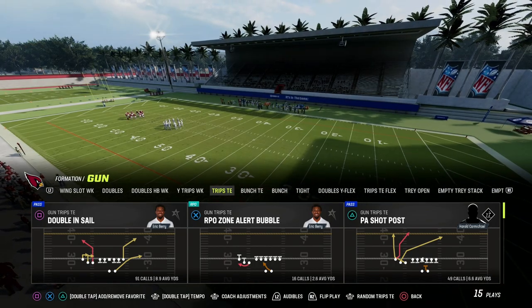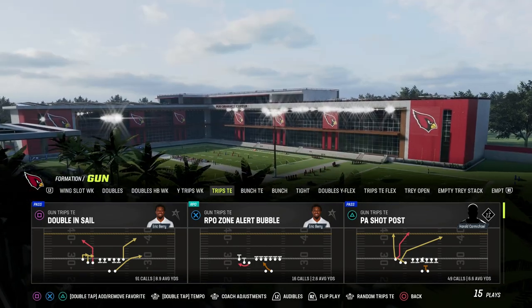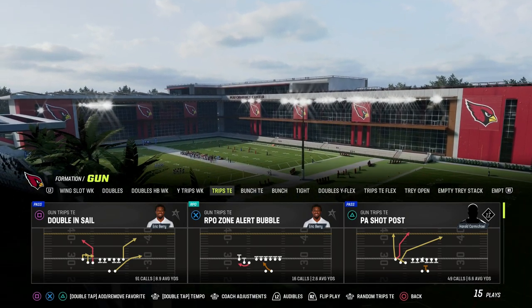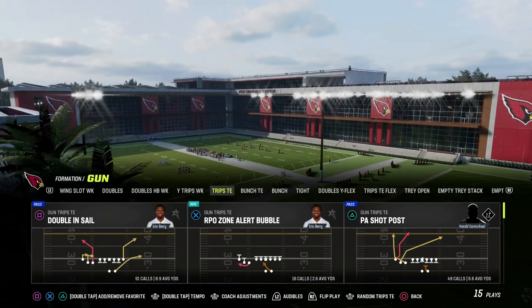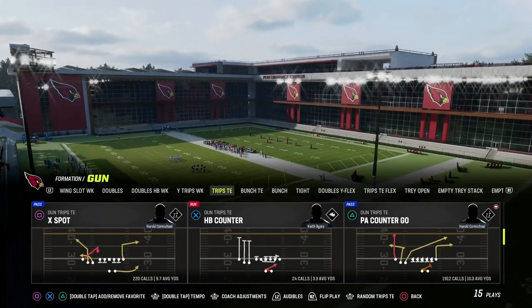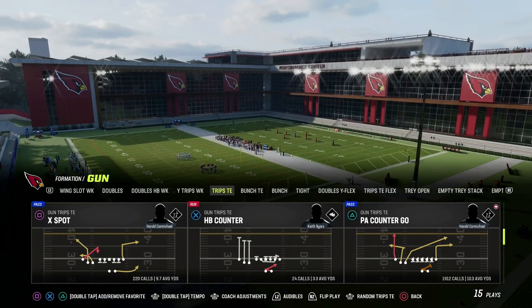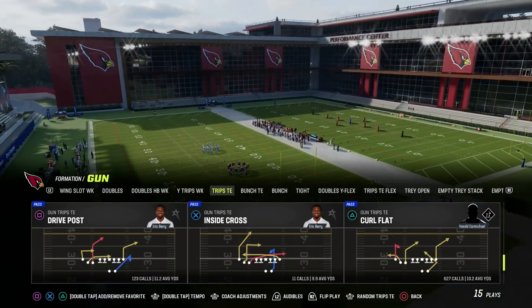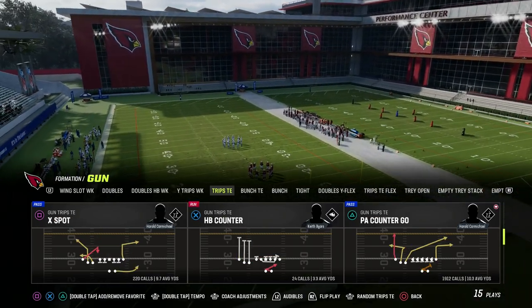If you want to get my entire trips offensive ebook, make sure you become a Patreon member today. It's only 10 bucks and it'll get you access to all of my Madden 23 offensive and defensive ebooks.